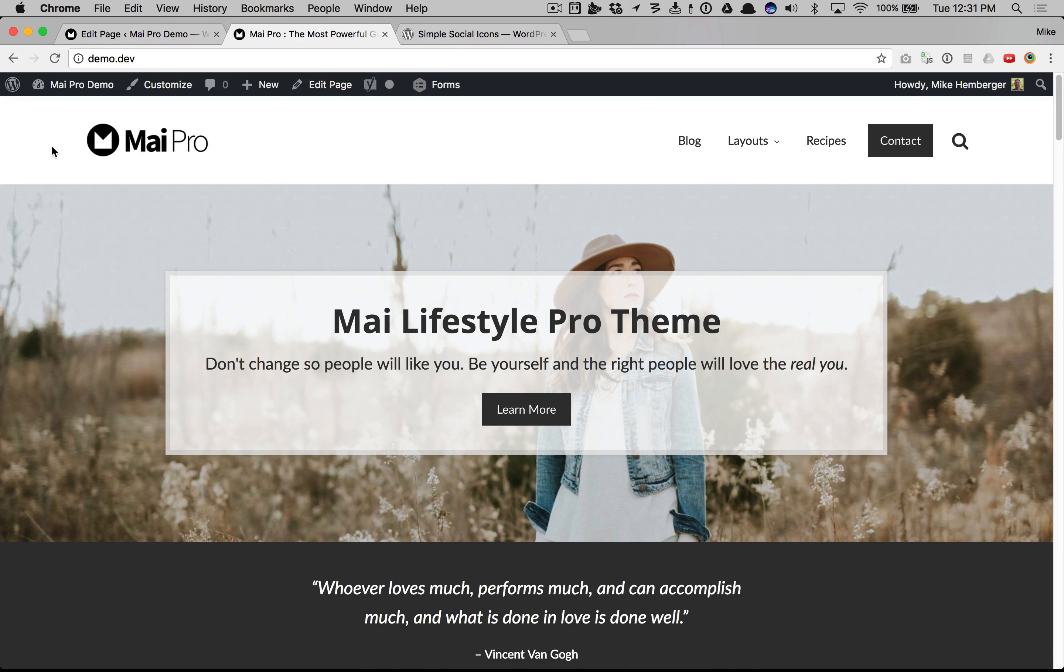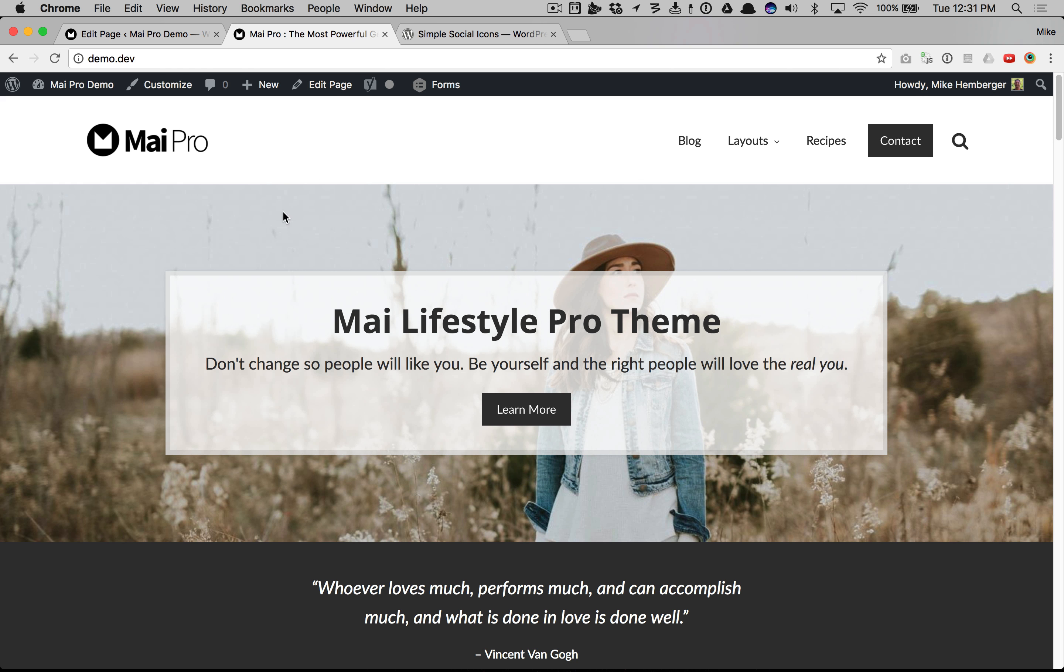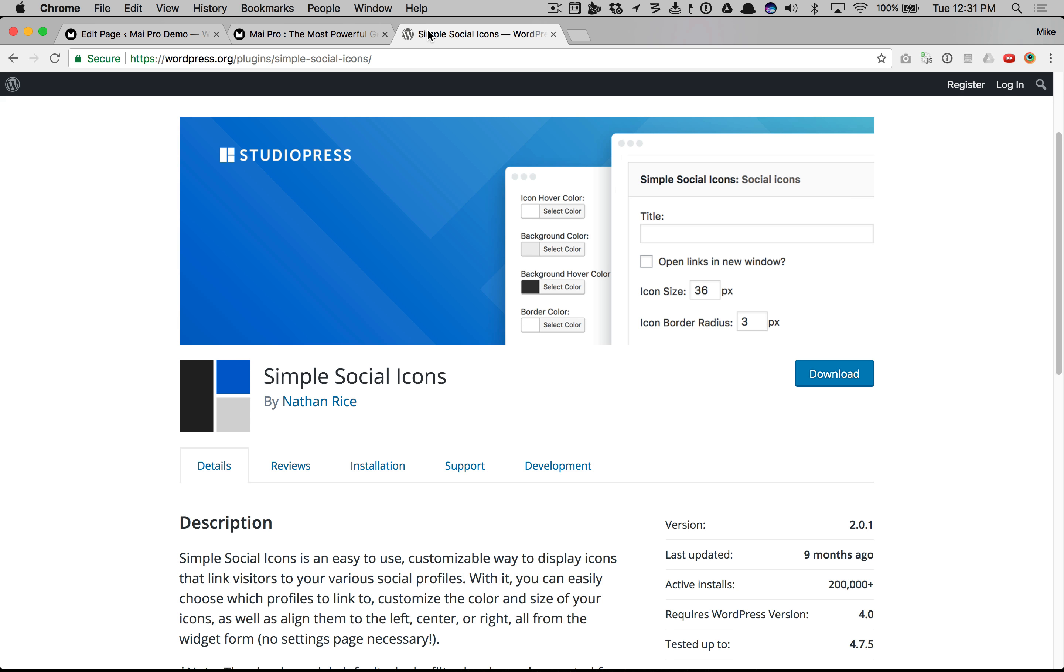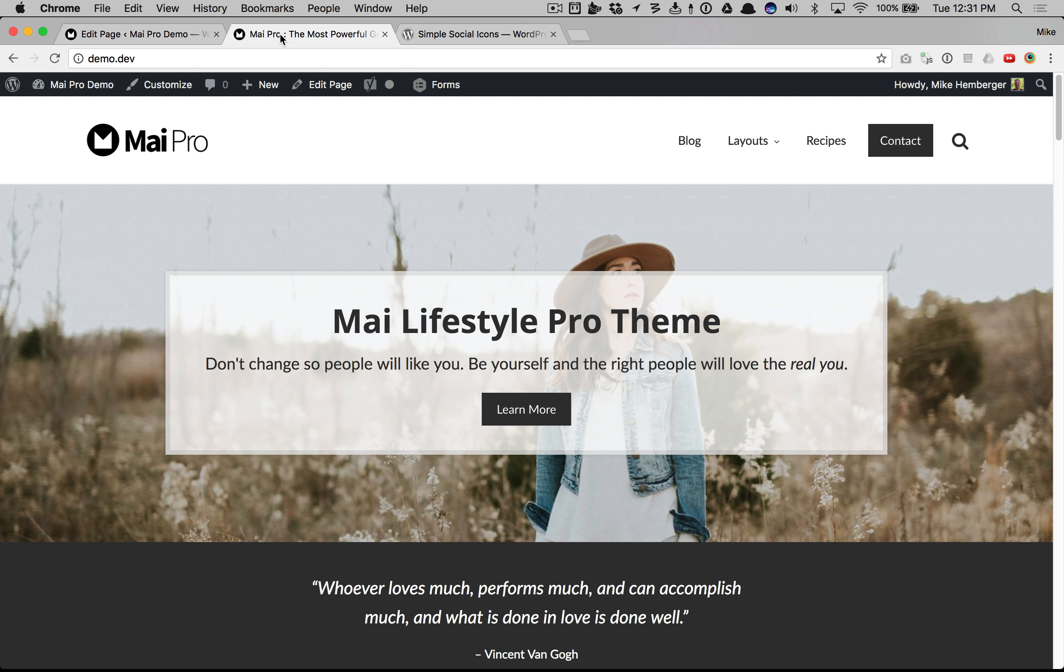This video shows you how to add social icons above the header on your Mai Pro powered website. We're going to use Simple Social Icons, the WordPress plugin from StudioPress. It's a free plugin. I already have it installed, so...